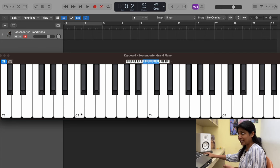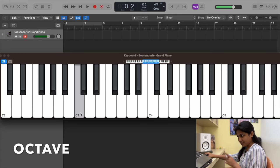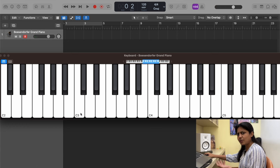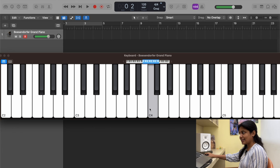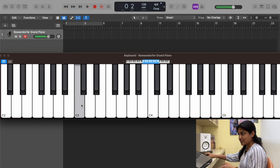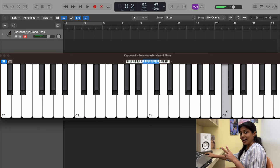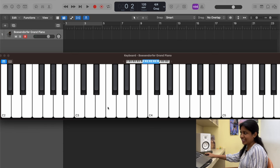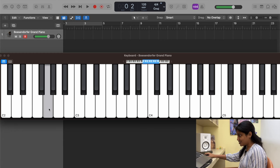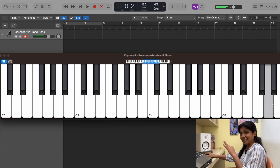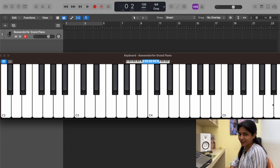The notes repeat again and again but the pitch is different — that is called an octave. The distance from one note to the same note, either above or below, is one octave. So if this is C and I play the C above it, I'm jumping one octave up. From one C to a C two sections higher is two octaves. This applies to any note — from this G to that G higher up, I'm jumping octaves.